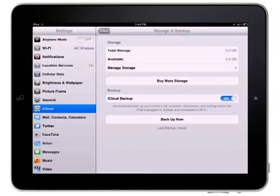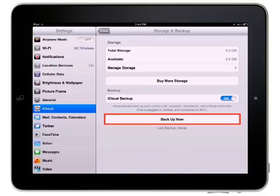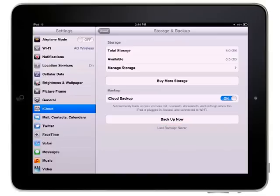You can always manually start a backup by coming to this pane and tapping the Backup Now button. The time of the last backup will be indicated below the button. I'll see you next time.